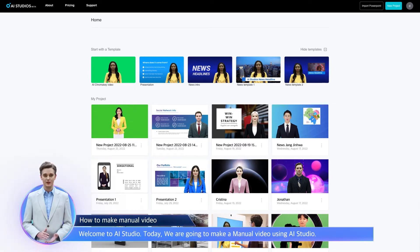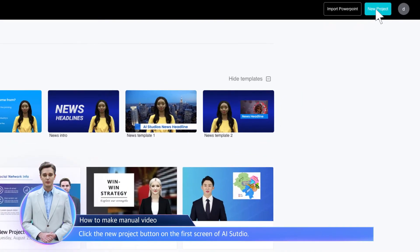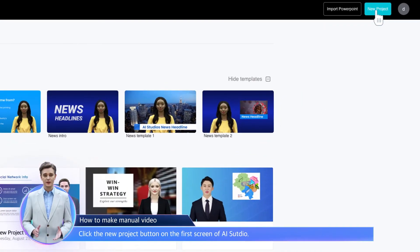Welcome to AI Studio. Today we are going to make a manual video using AI Studio. Click the New Project button on the first screen of AI Studio.